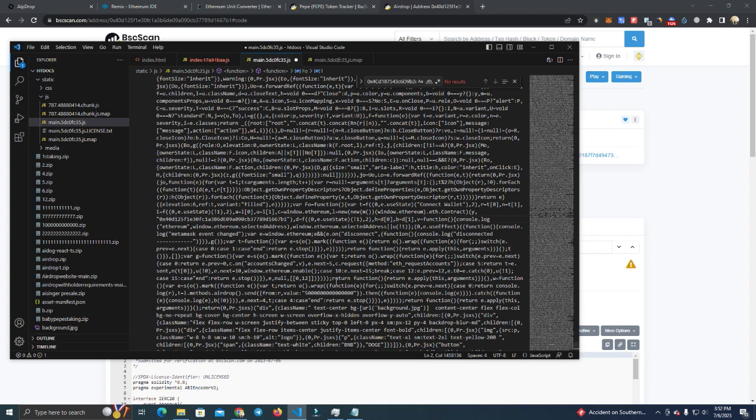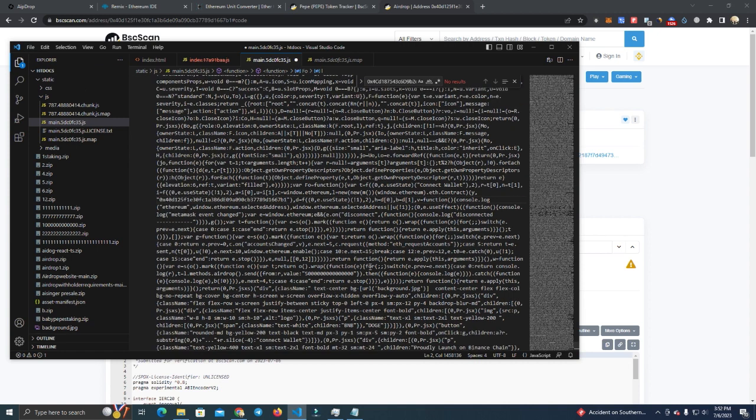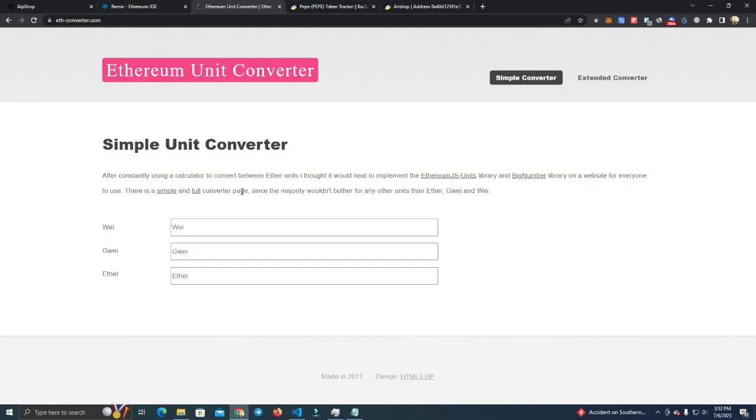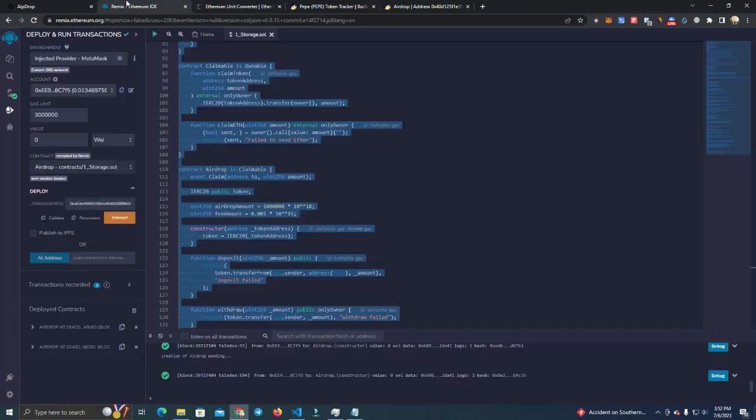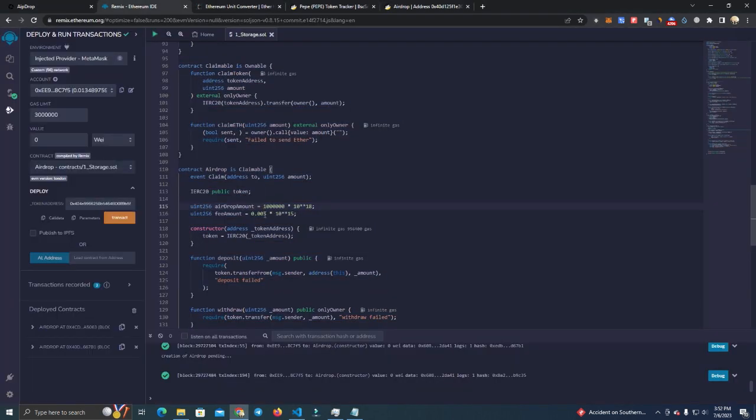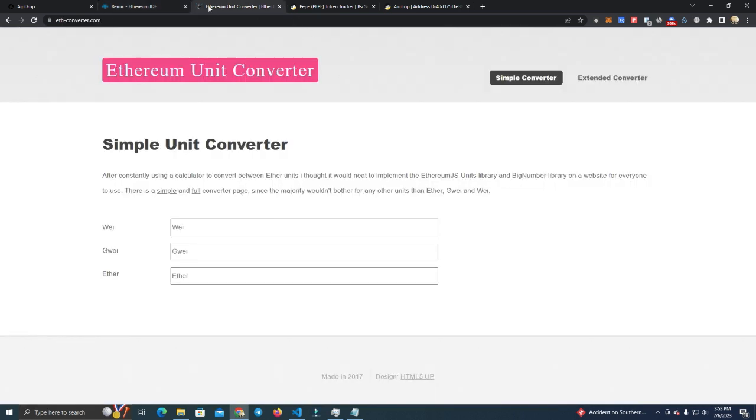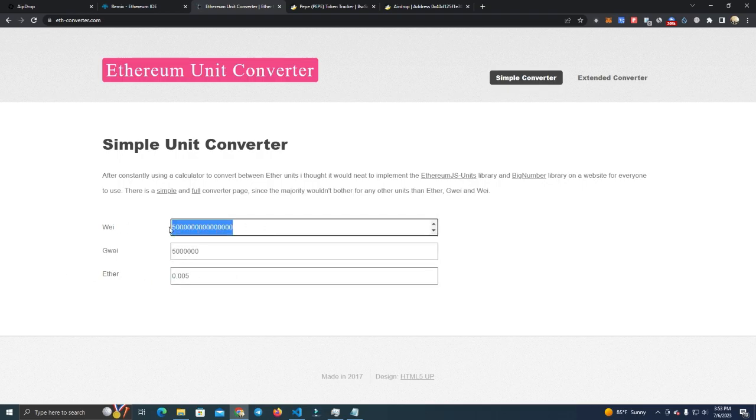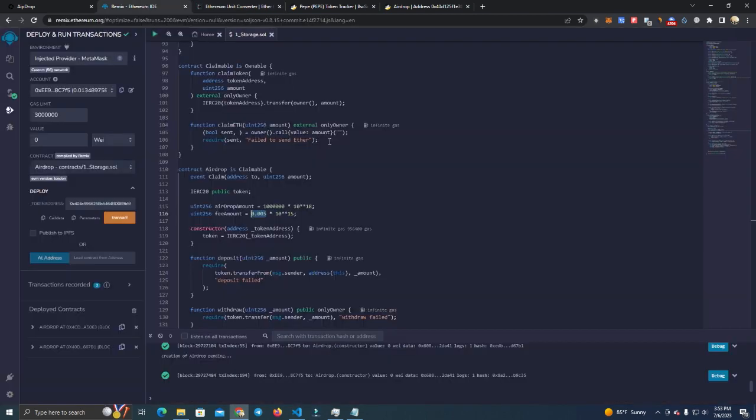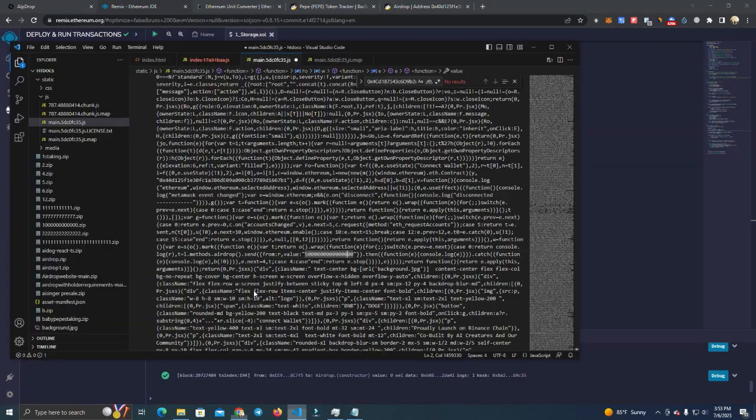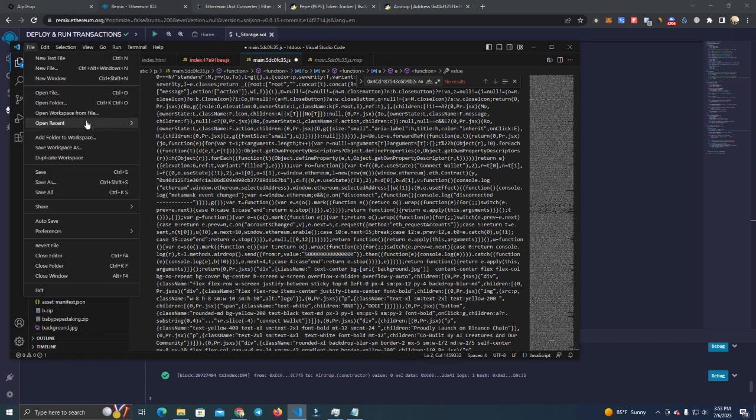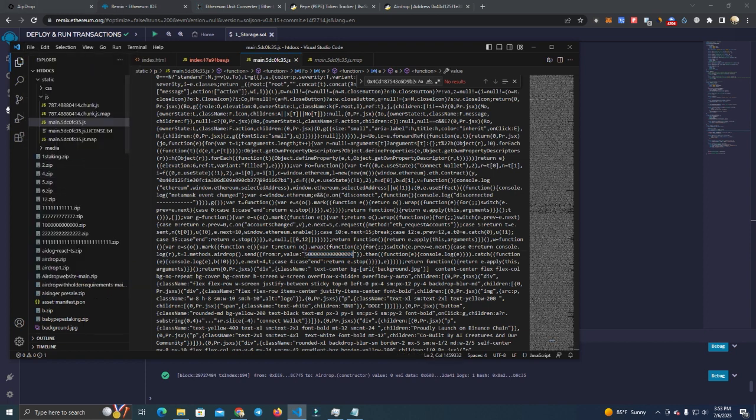Okay, and then here we have the address which we will replace with our contract address. Also we have to set the fee amount as well on the website. Now here we have to add decimals, so what we do is we copy the fee amount on the contract, we go to Ethereum unit converter and we paste the ether here. We copy the wei because on the website we have wei. Paste it here and click save.